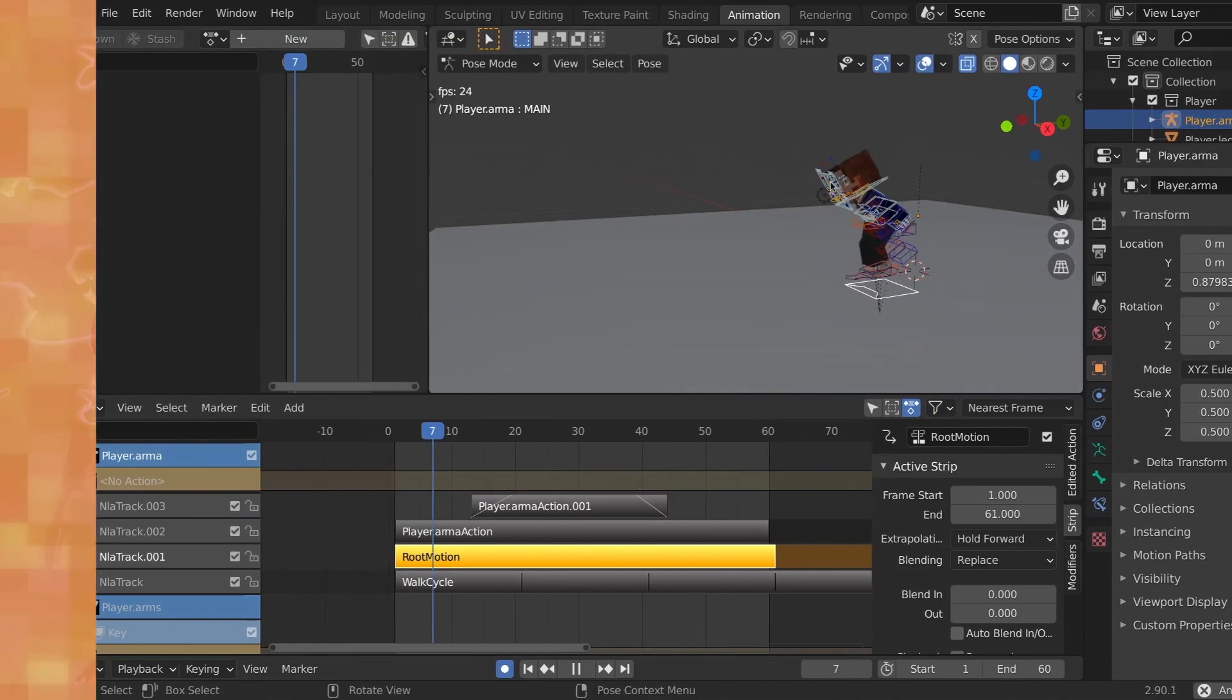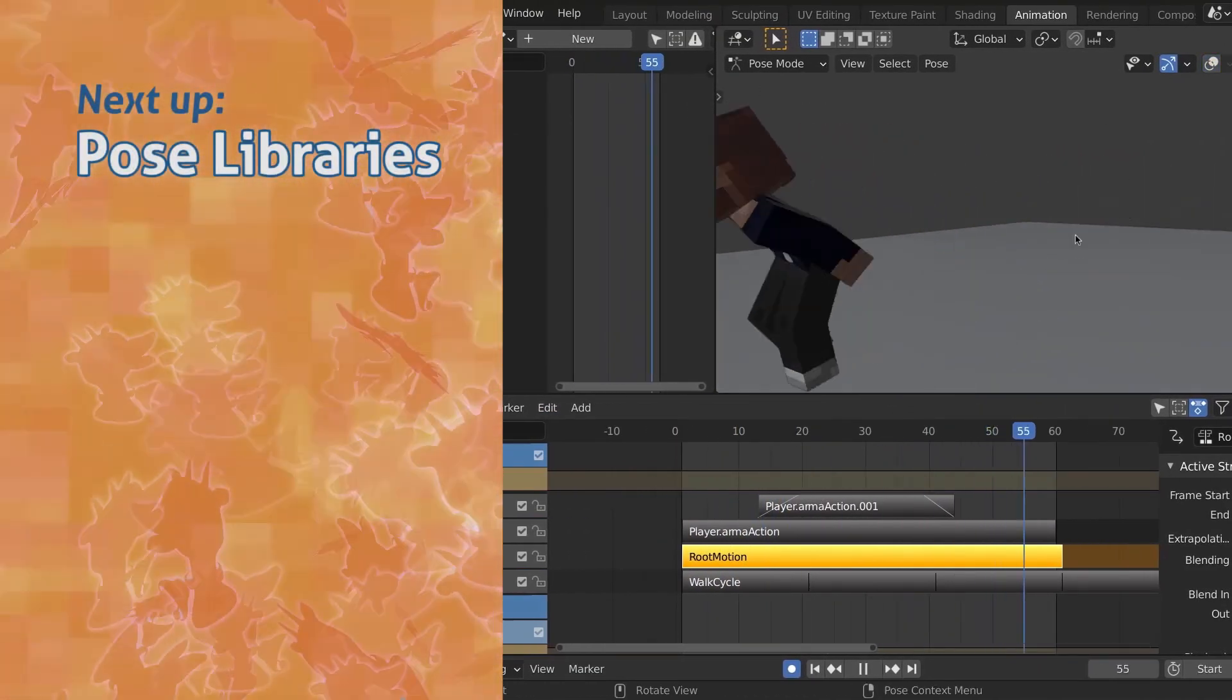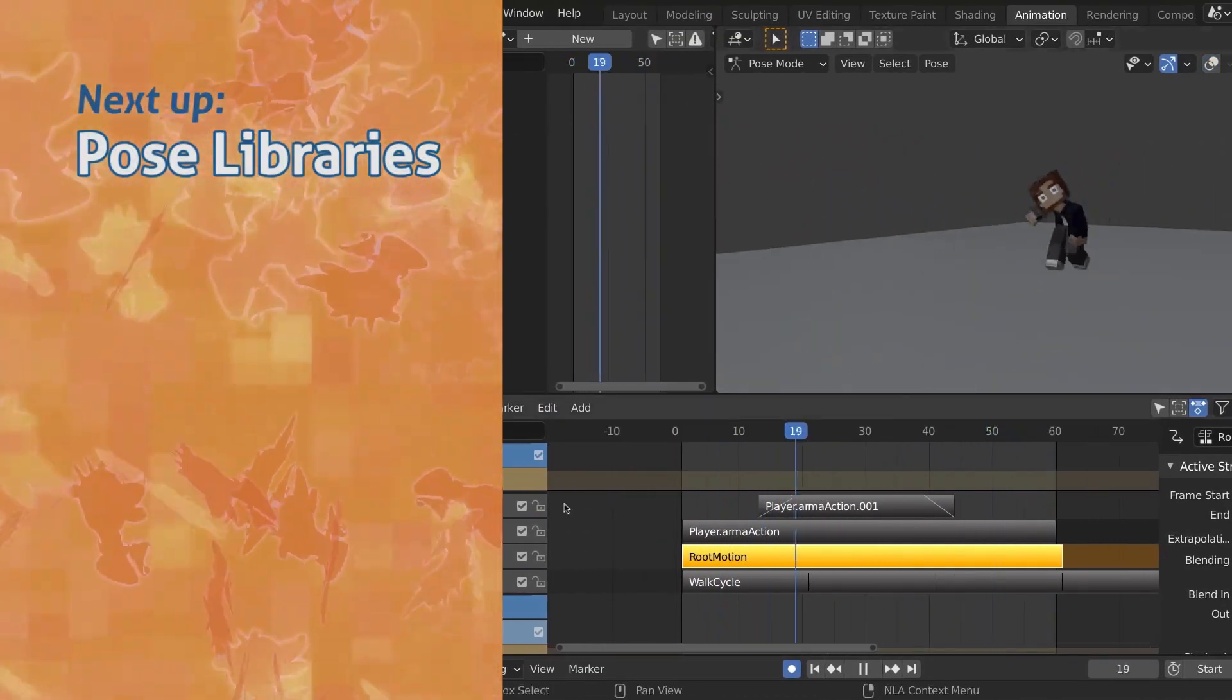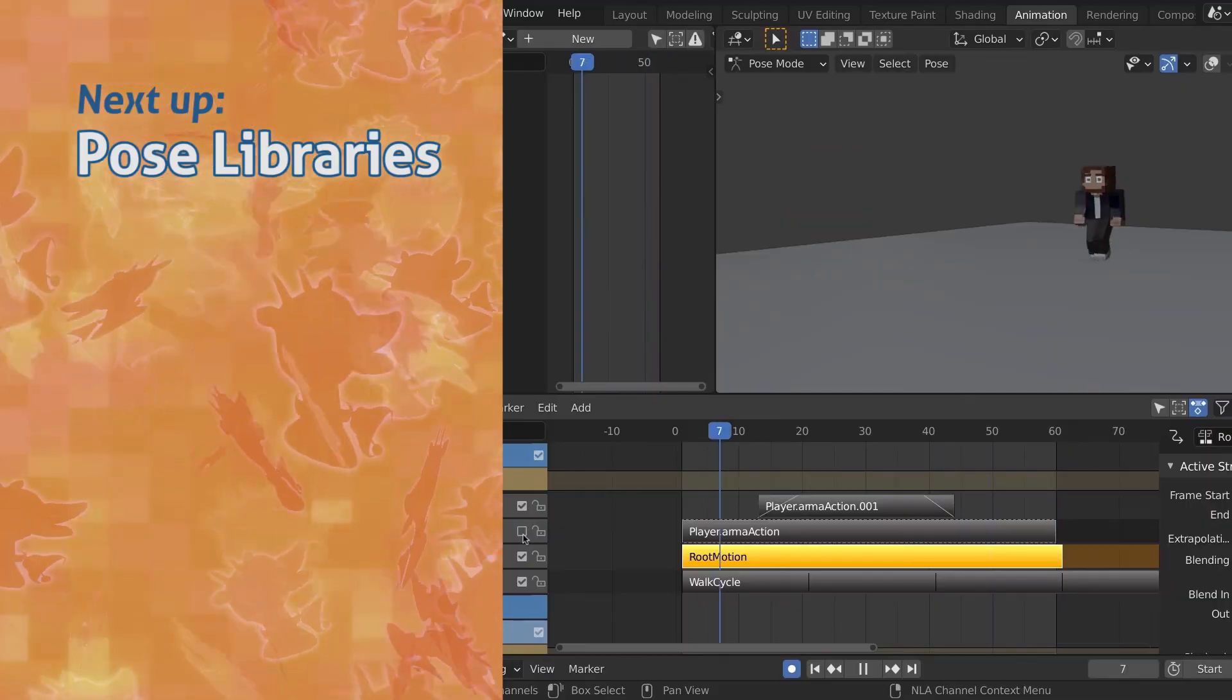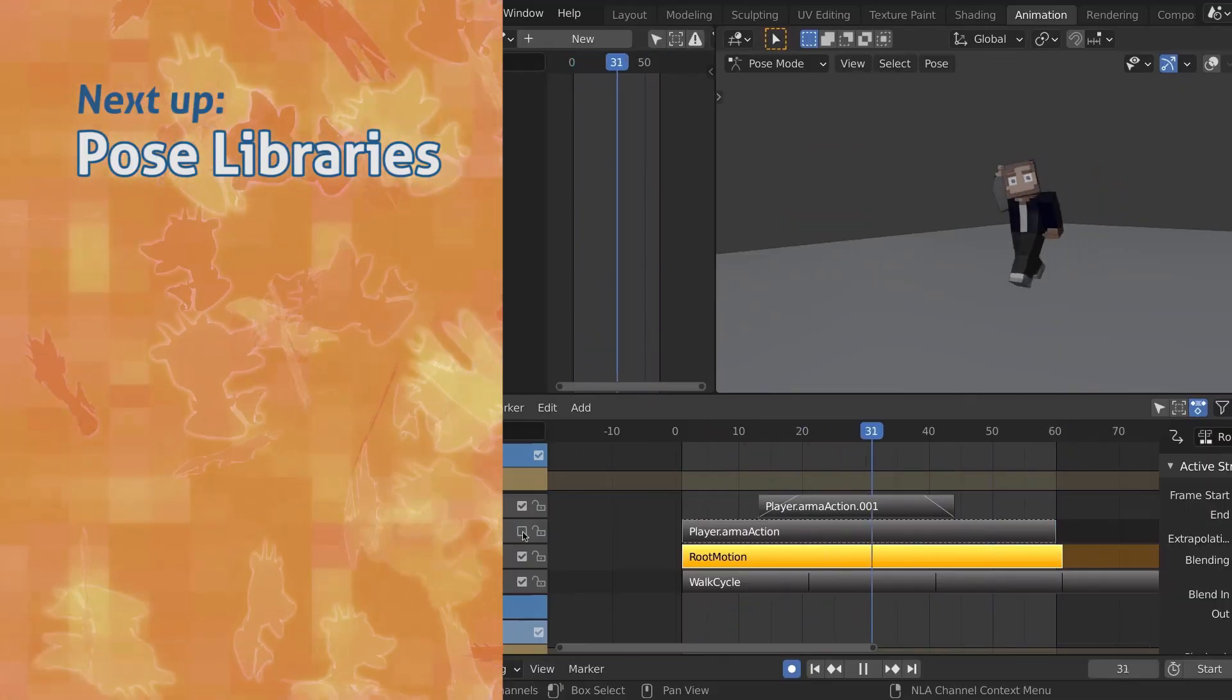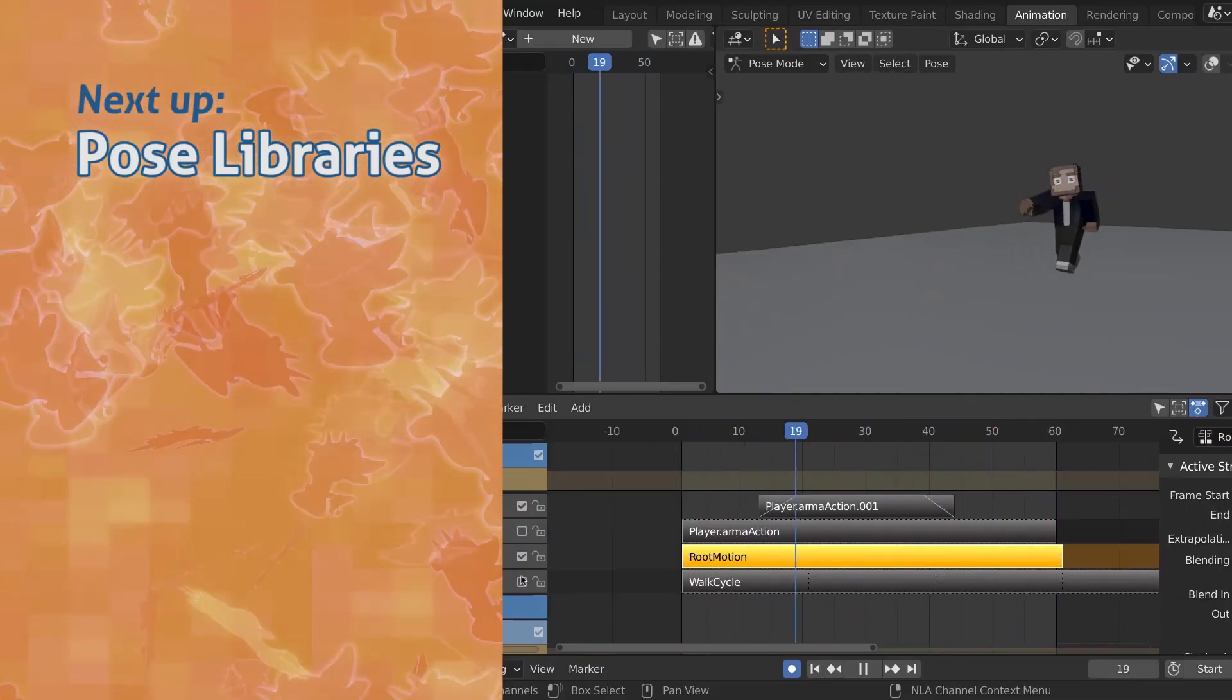Now we're walking. And there you have it, multiple layers of animation with reusable action strips. Next up, learn to animate faster with pose libraries.